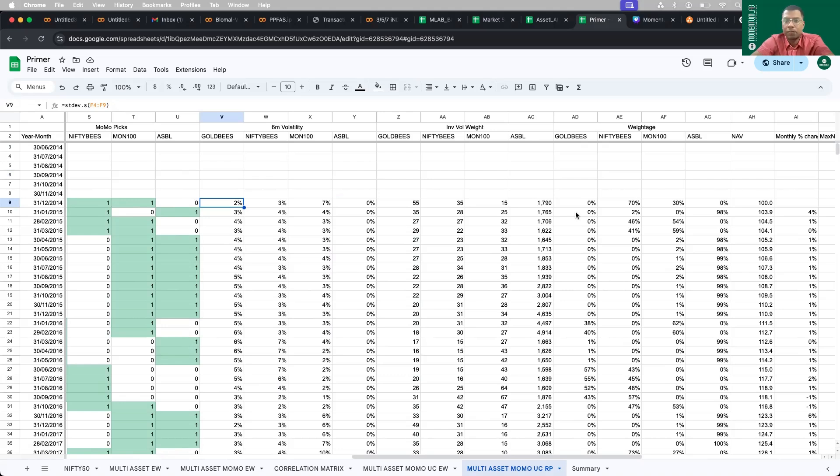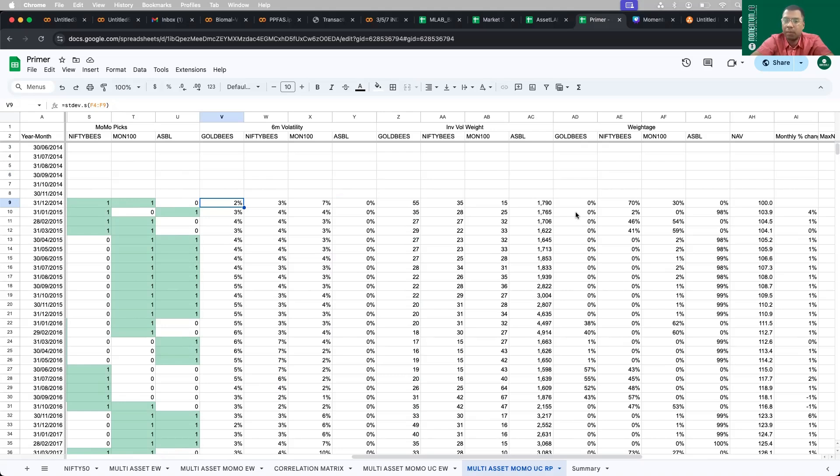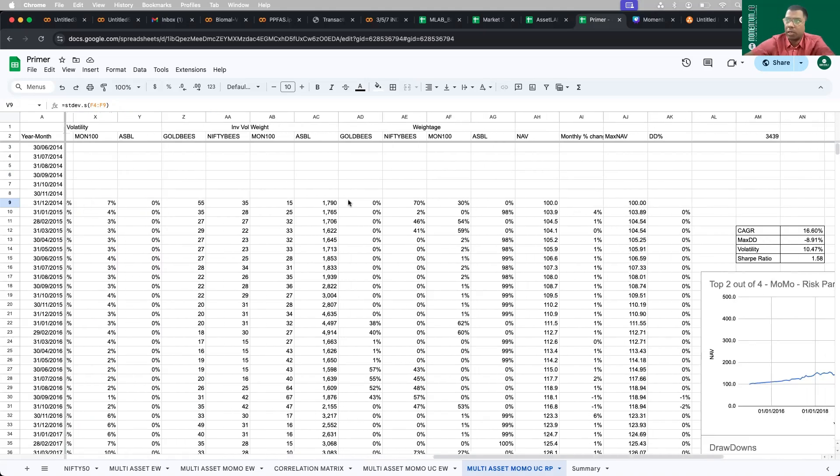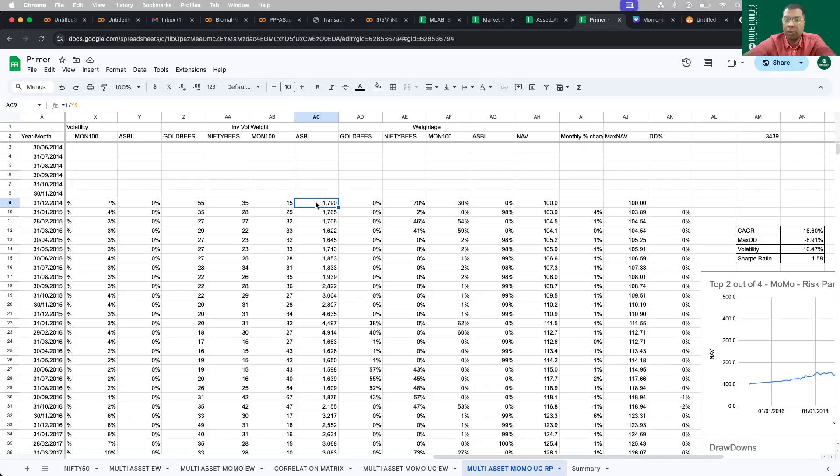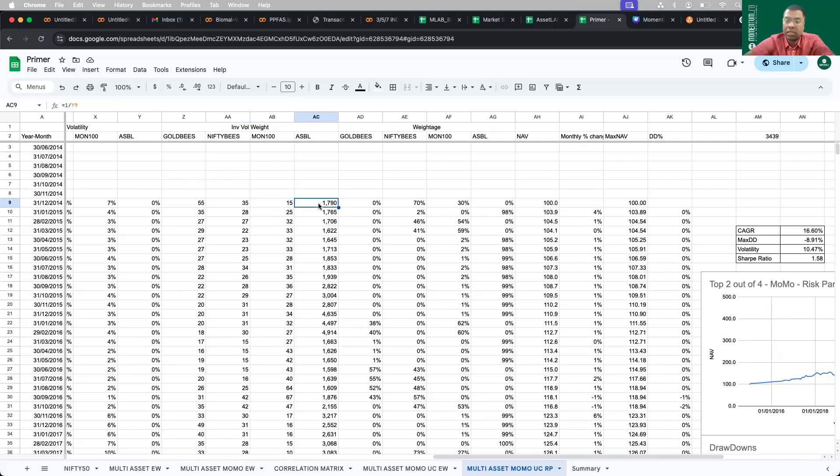The way I am calculating the weightage is: the formula is one by sigma1 whole divided by summation of one by sigma1 plus one by sigma2 plus one by sigma3 plus one by sigma4. If I do a weightage allocation of sigma1 divided by sigma1 plus sigma2 plus sigma3 plus sigma4, then I am actually allocating more to riskier weights, which is not the intention. That's the reason I am calculating one by sigma1, which is inverse the volatility.